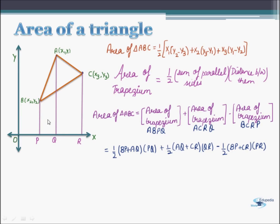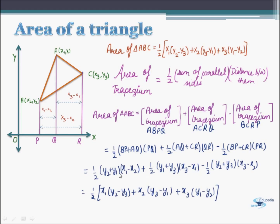Similarly, we can find all three horizontal distances: PQ as x1 minus x2, QR as x3 minus x1, and PR as x3 minus x2. On substituting these different values in the expression and rearranging, we will get the final expression. This is how the expression for the area of triangle ABC has been obtained.